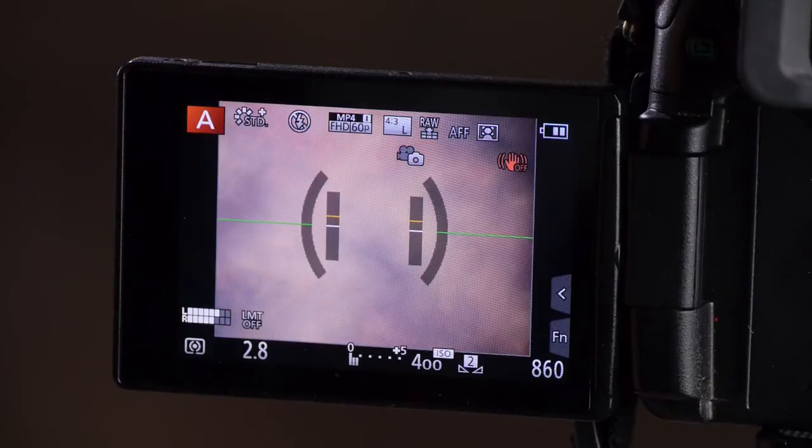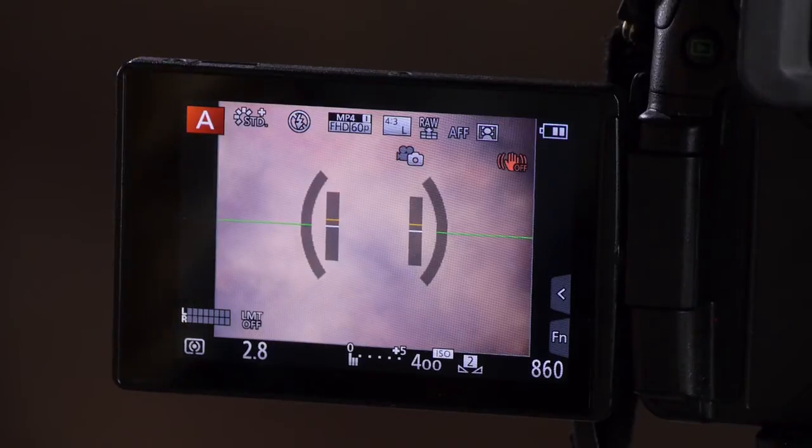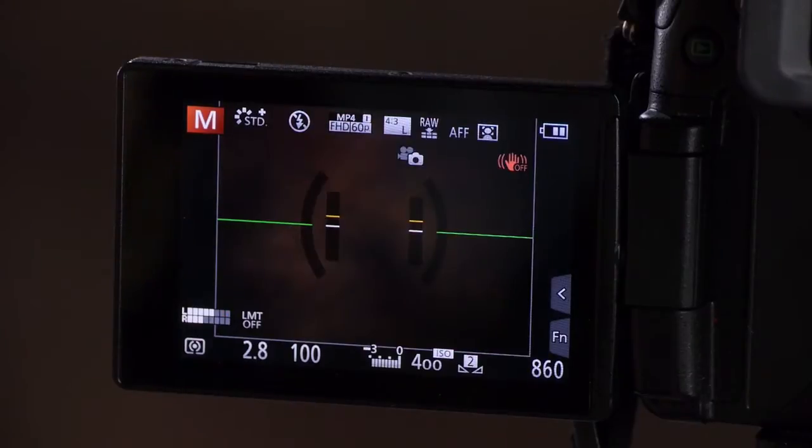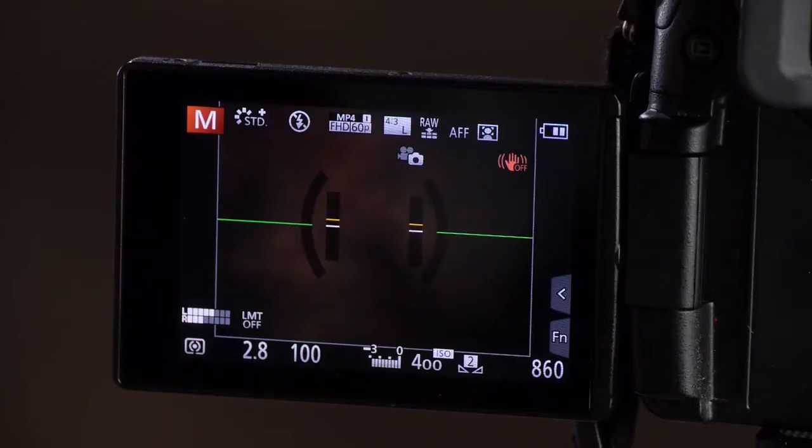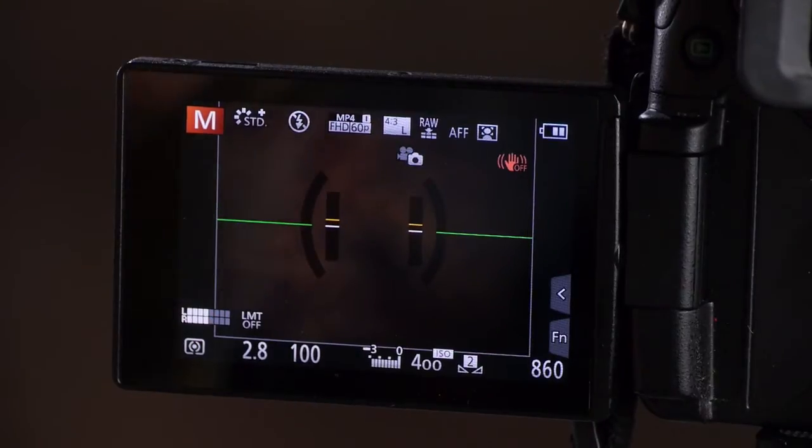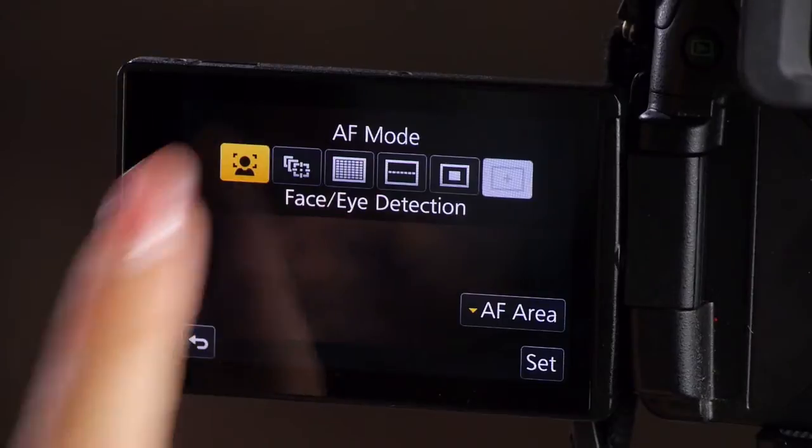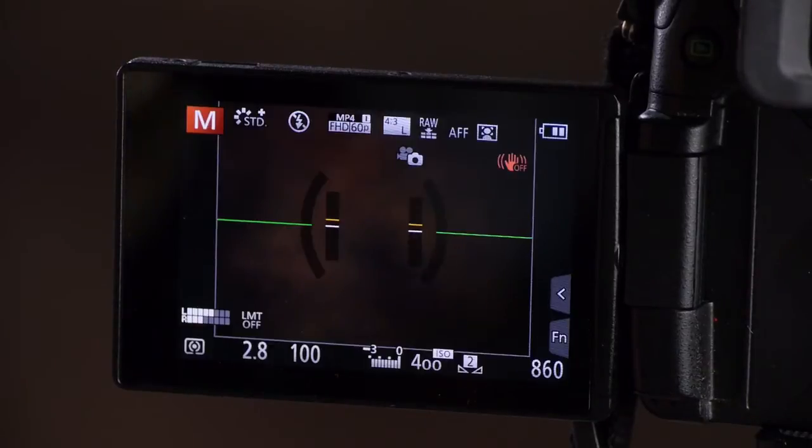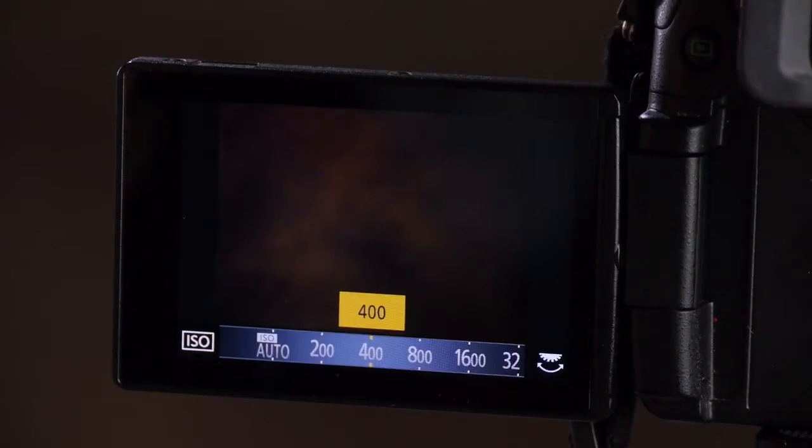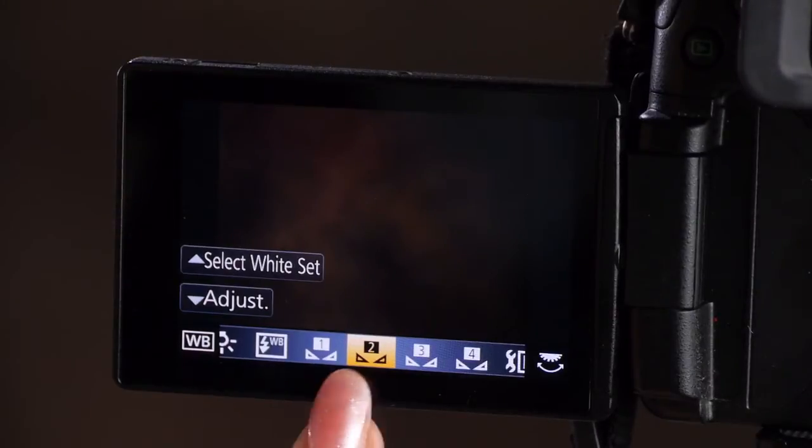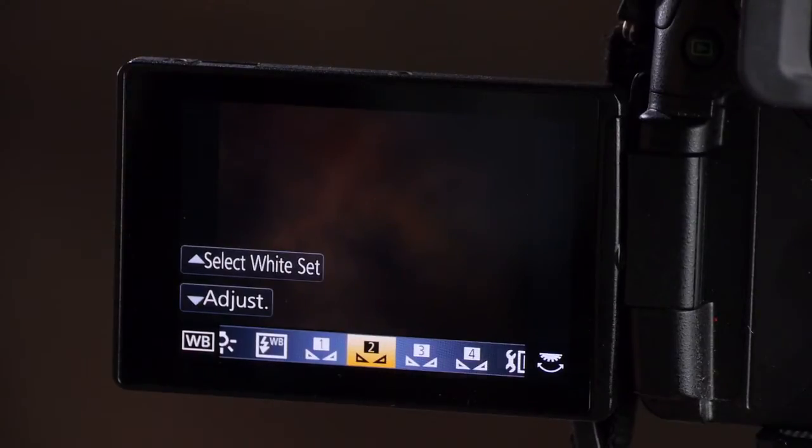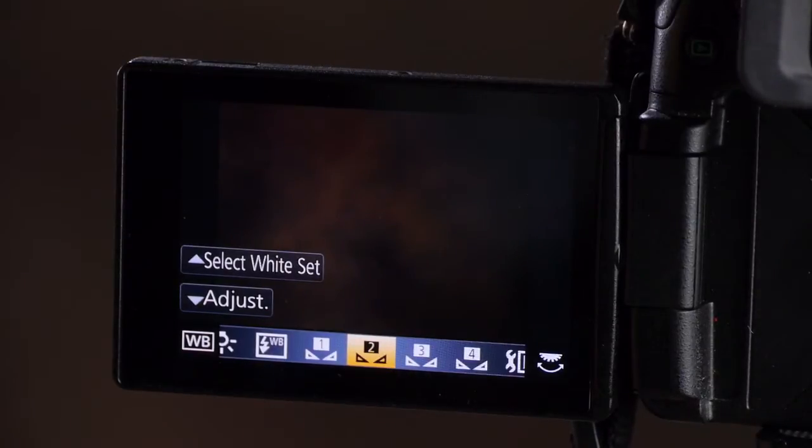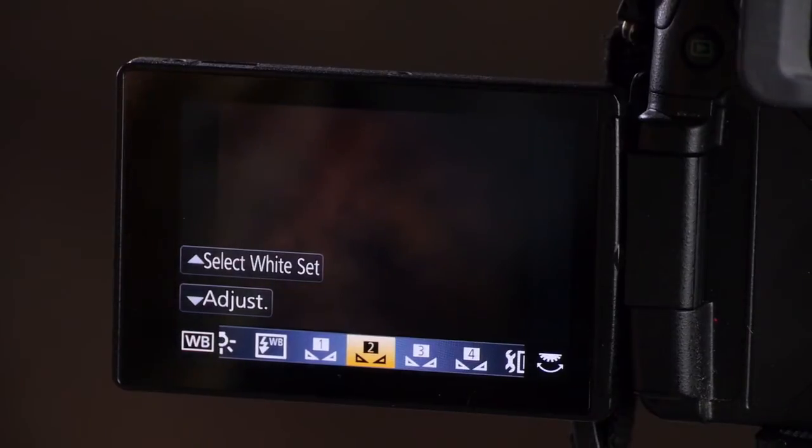When I set things up for my studio, I want to shoot in manual. I'm going to turn my dial to manual and set everything up for portraits. First thing I'm going to do is choose my autofocus of face detection. I'm going to set my ISO to about 400 and then my custom white balance. I've already done a custom white balance and I've used number two for the light here in my studio.